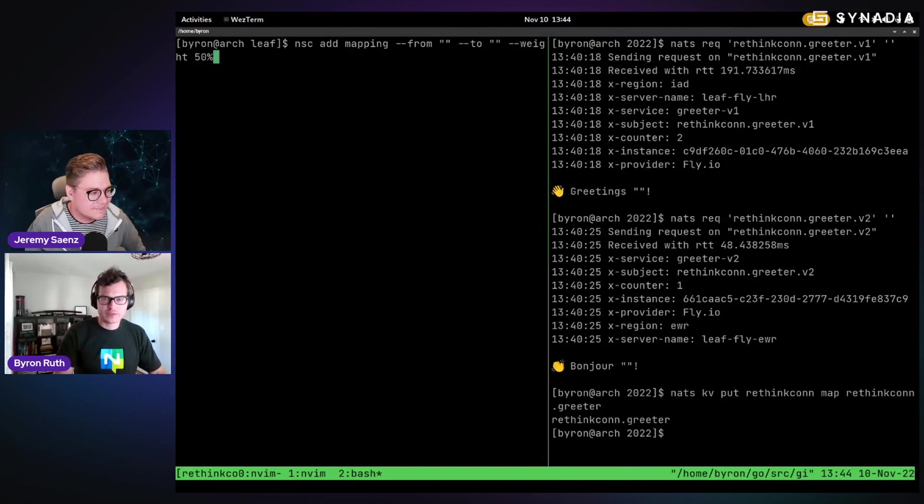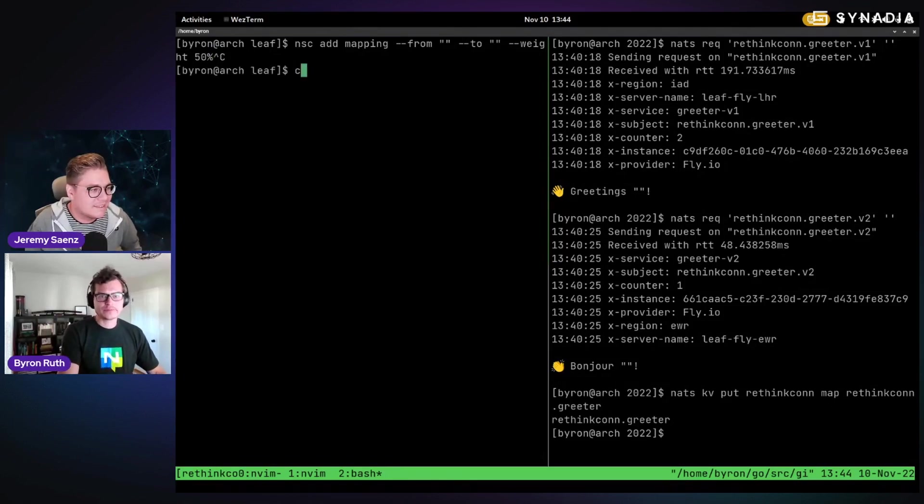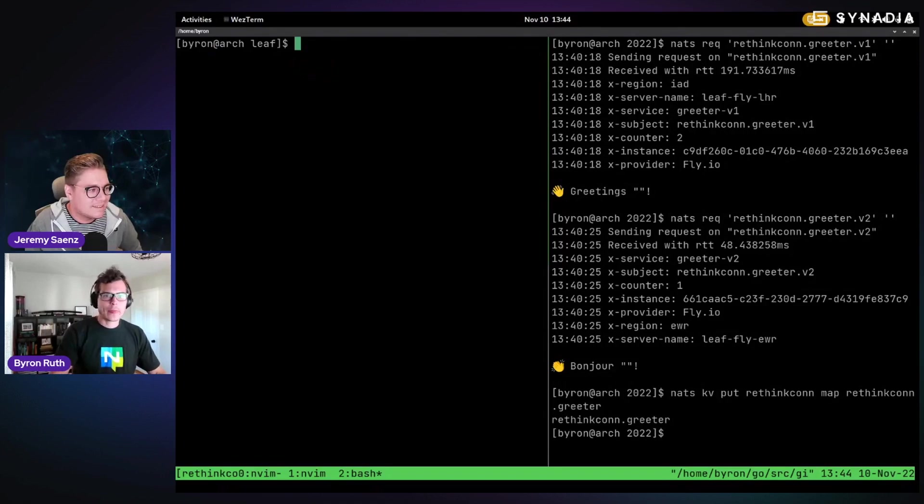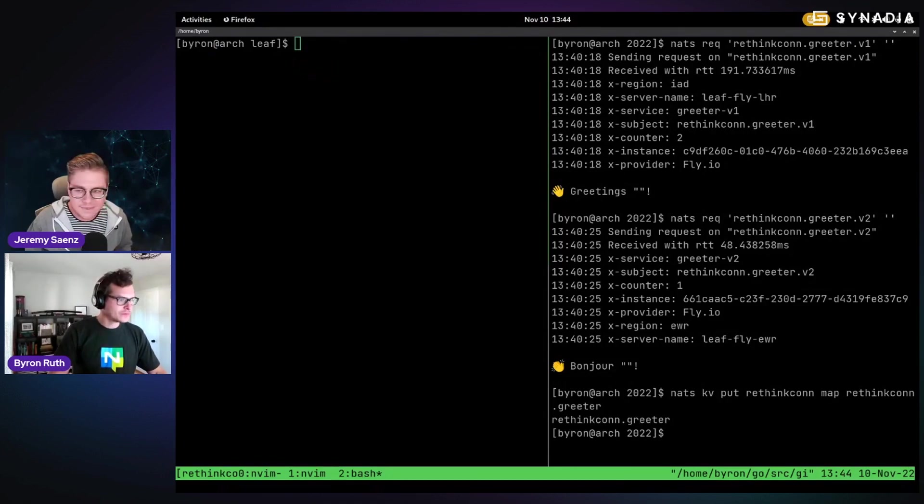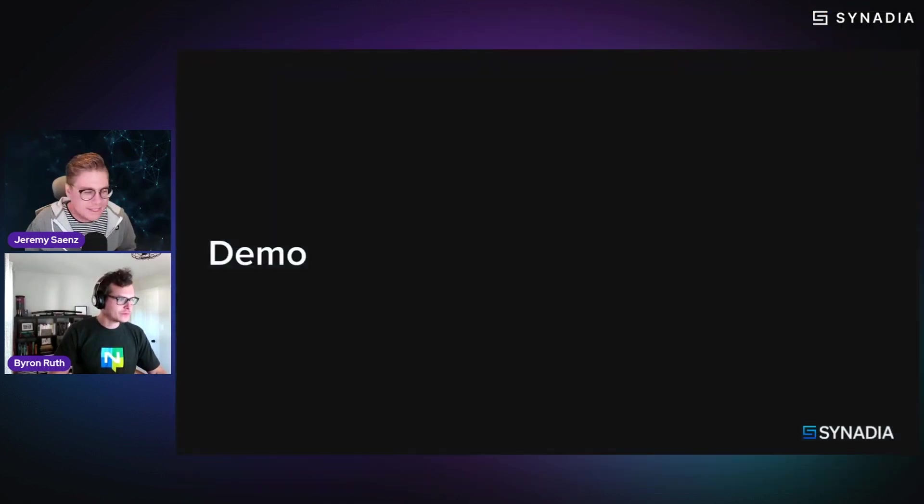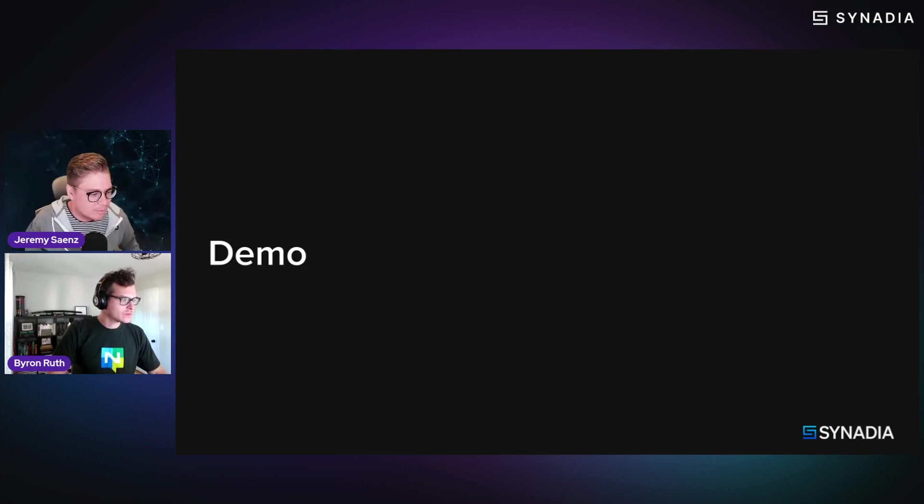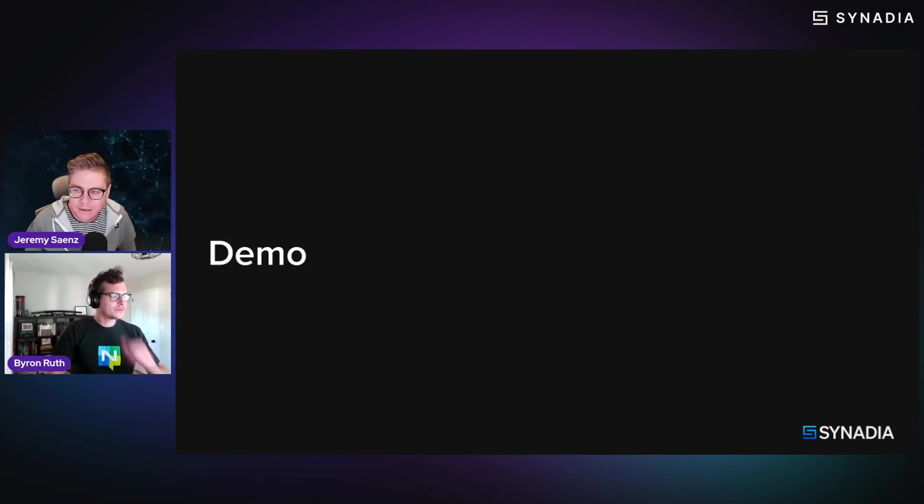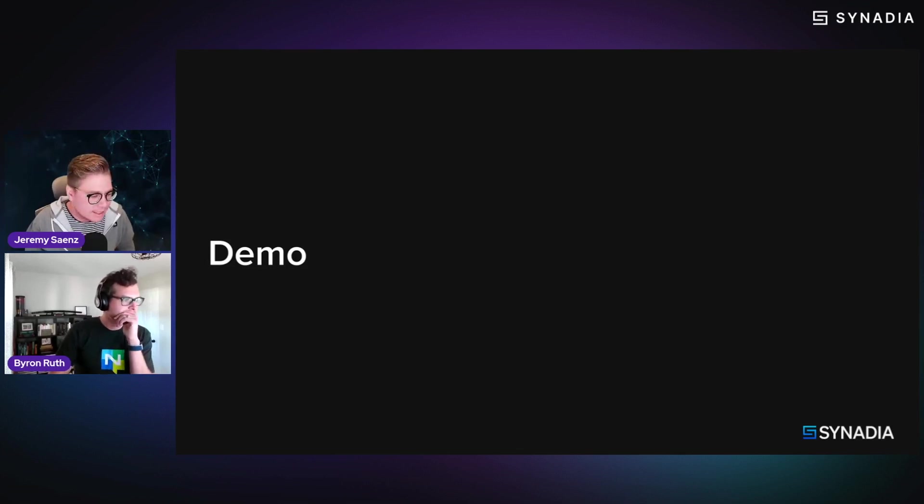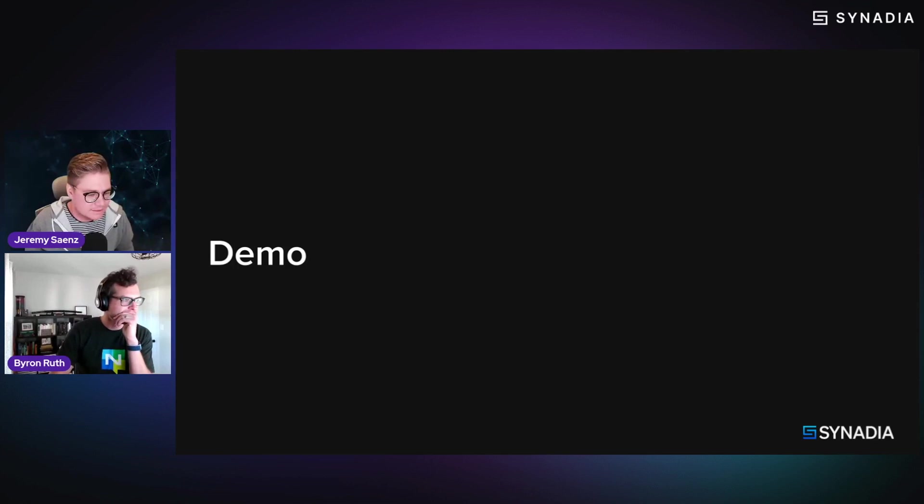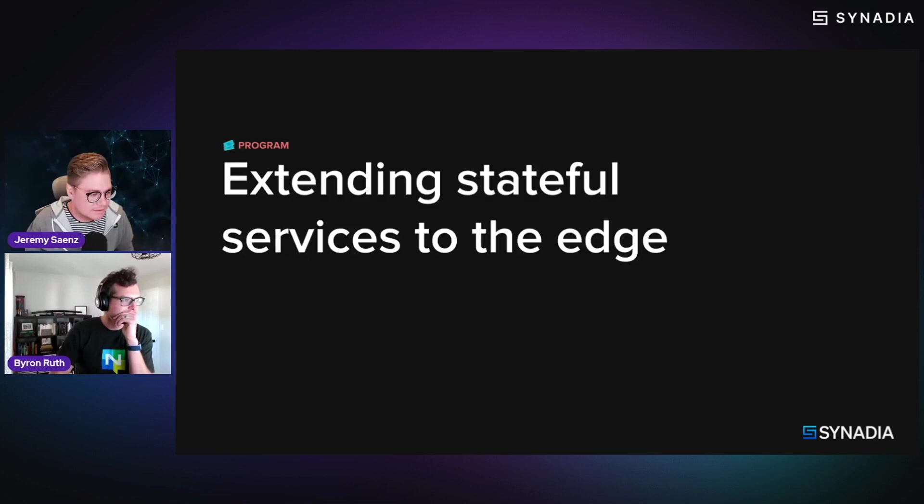So you can define through NSC that defines it and then get it pushed up to your server and then the subject mapping just works. It's pretty cool. Very cool. All right. Well, I think I'm getting a little giddy. So do we want to move on to, let's talk about extending stateful services to the edge. So do we want to move on to this stage? Excellent.